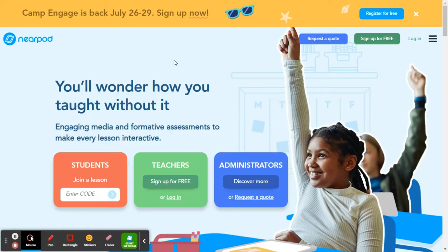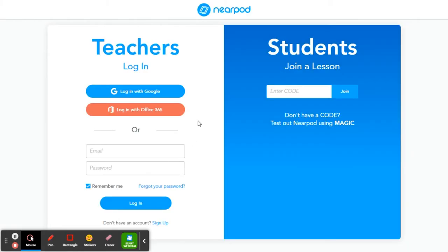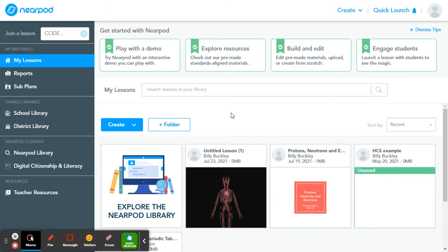You're going to start out by going to Nearpod.com. Usually you're probably used to going to students and typing in a code — we're actually not going to do that. We're going to go to teachers. So if you click right here where it says login, you'll see two sides: a teacher side and a student side. We are not going to the student side — you guys are going to be the teachers in charge. So go to teachers and log in with Google. Once you hit login with Google, it's also going to ask you to check a box that says, are you 13 or over? Go ahead and click that box so it gives you access to the teacher side.